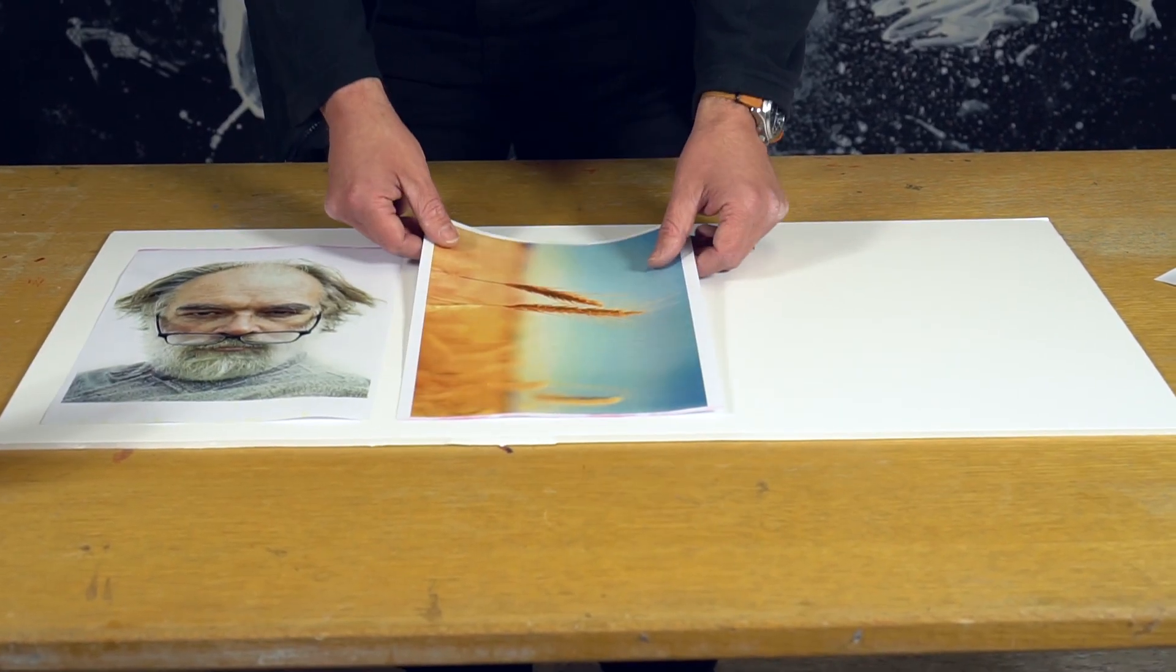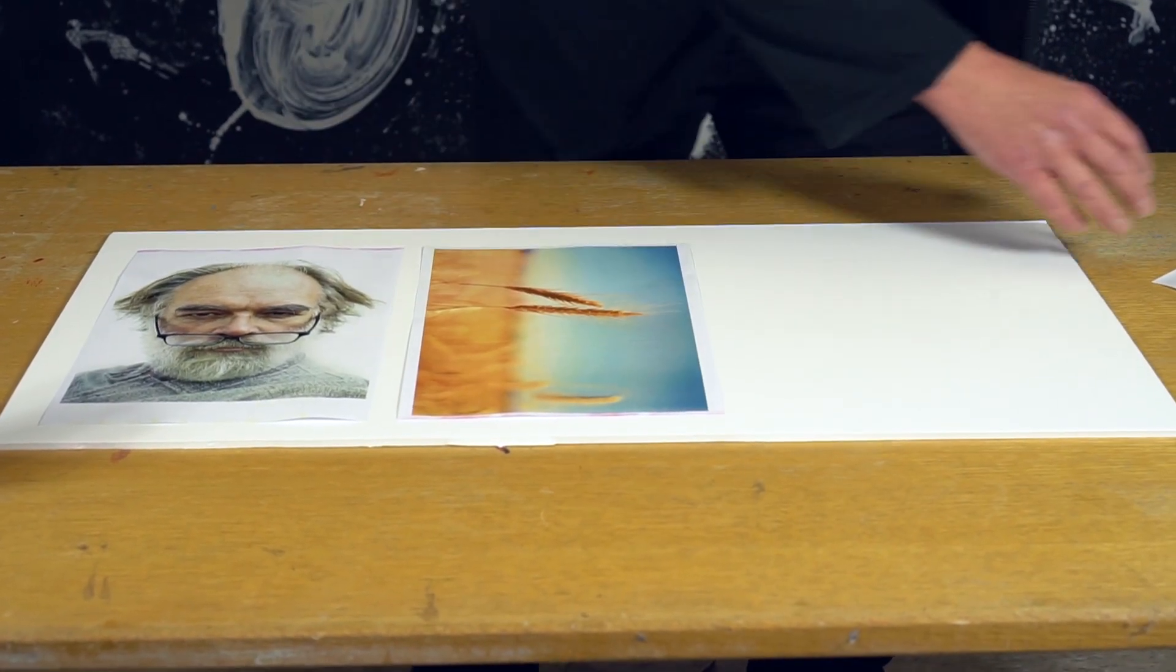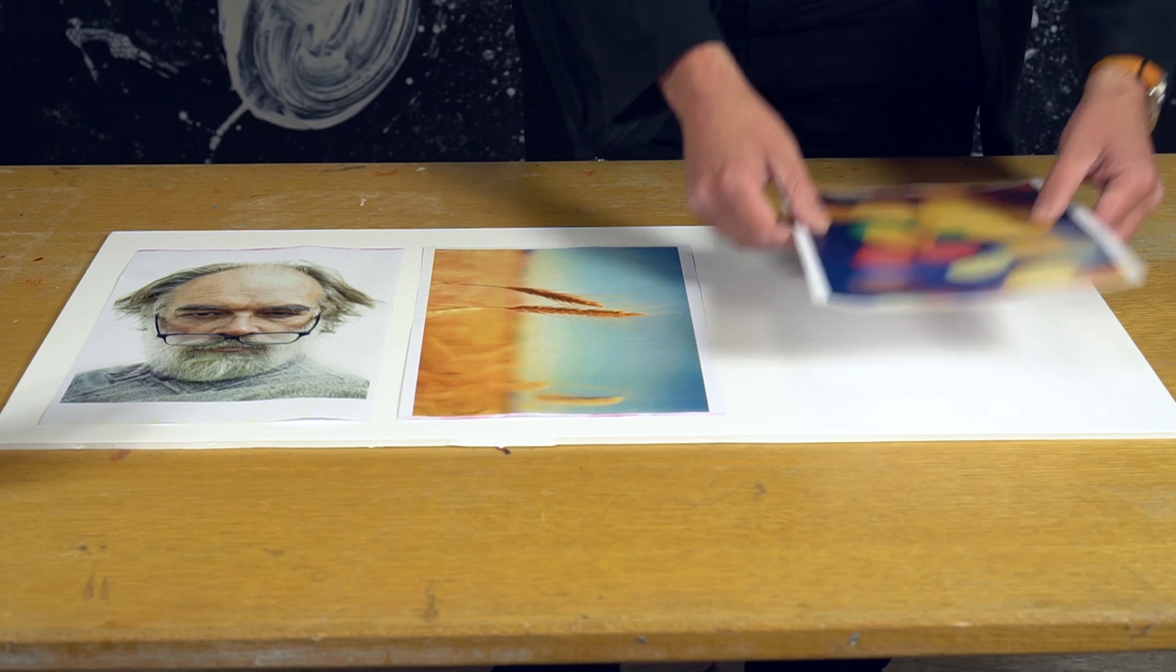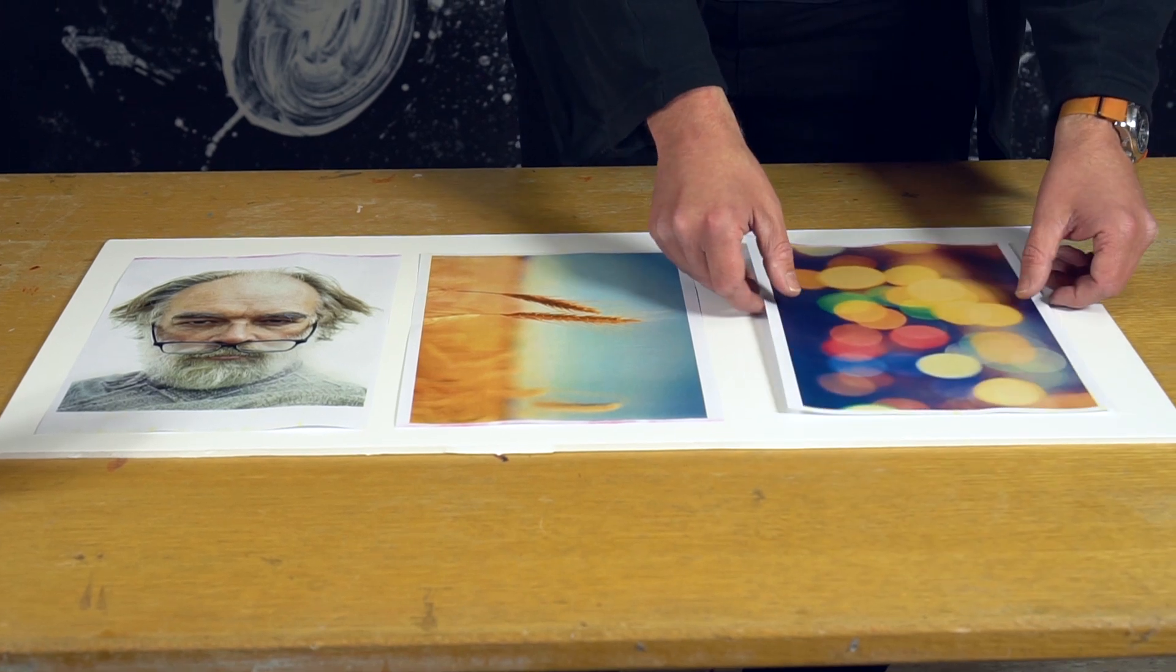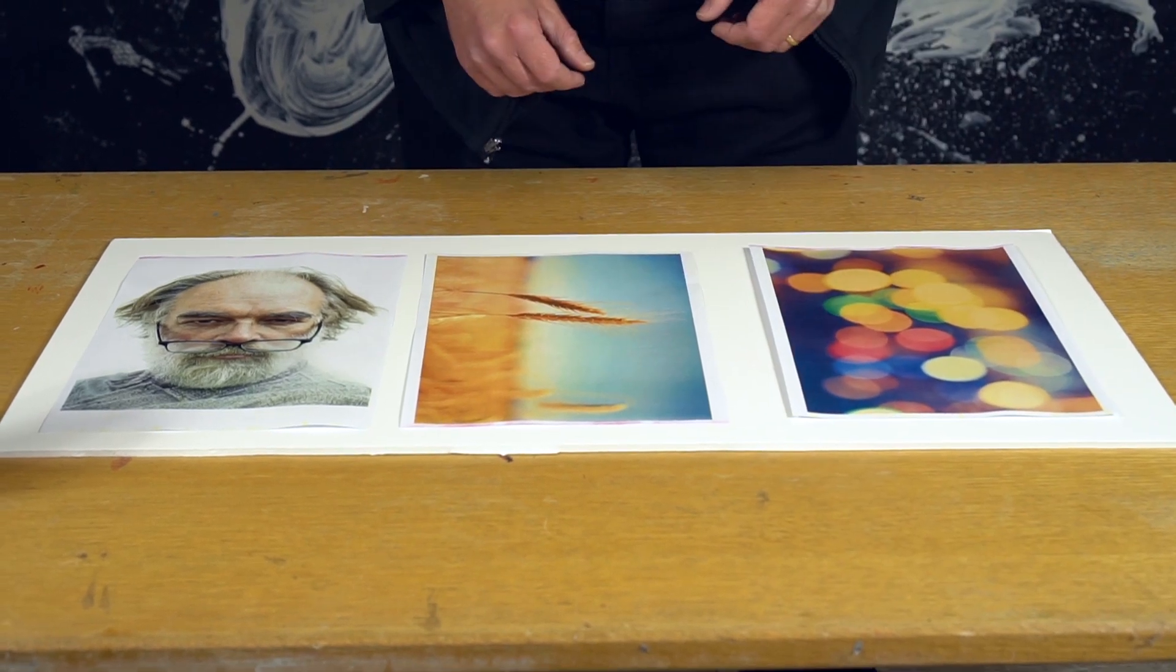First thing to do is place your images on the foam board, just so you know where they're going to go and how much space you've got around them.